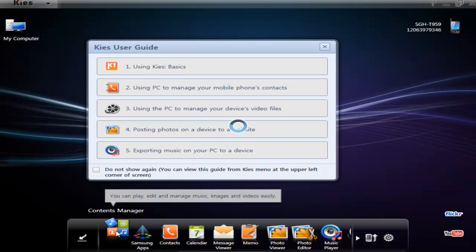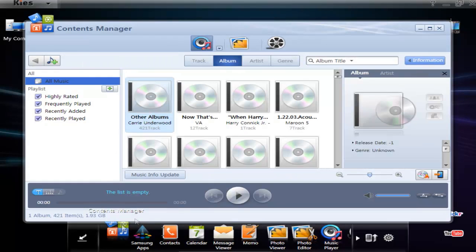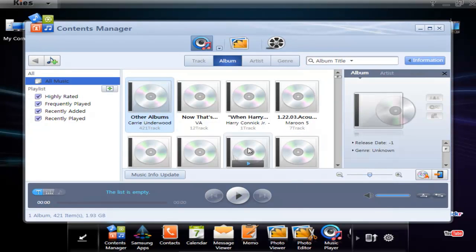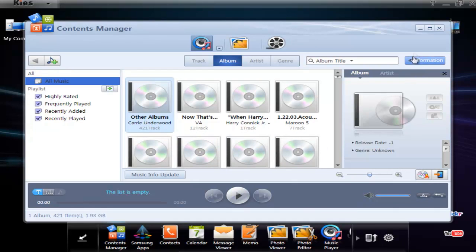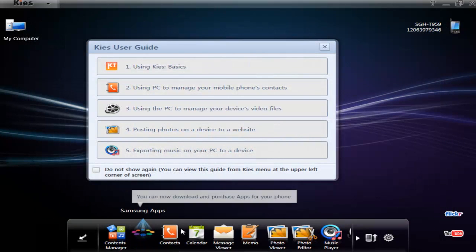Let's check out this one - Contents Manager. You'd think this would be like a file manager, but it turns out it's just a music and images and video manager for your desktop with just an export to device button. I'm not sure how useful that is. You can't set up automatic sync or anything like that.